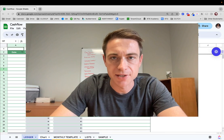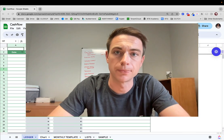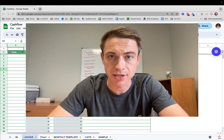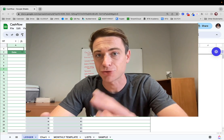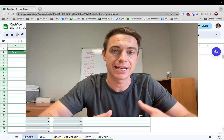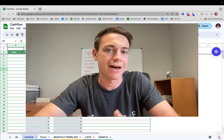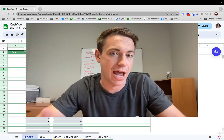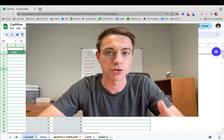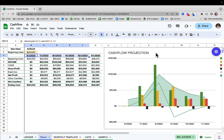Hey there, this is Nick with an awesome video. I'm going to show you how you can project your cash flow in Google Sheets really easily, but extremely powerfully. We're going to talk through how we can add information to a ledger system and how we can graph out what our cash flow is going to be over time, showing how your net income and net cash flow progresses over time.